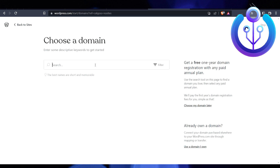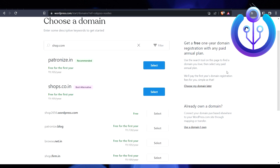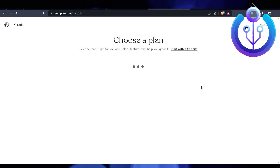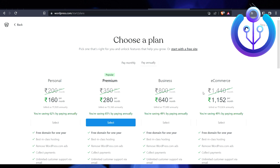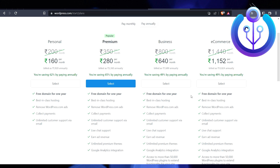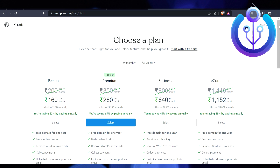For example, I'll use a shop domain. You have to purchase a domain, but for this tutorial I'll go with the free version. I'll click 'Choose My Domain Later' and then 'Start with a Free' plan.